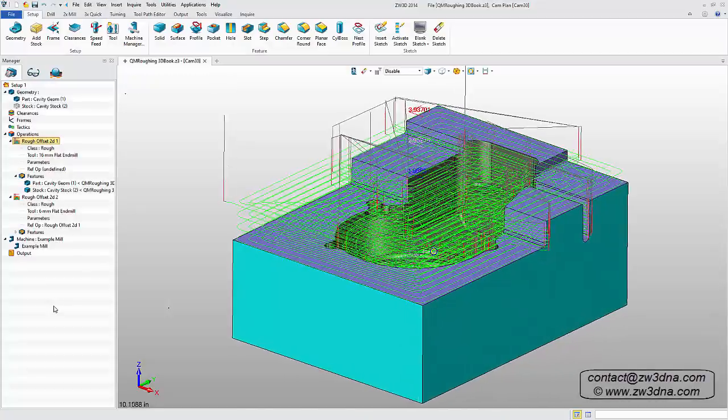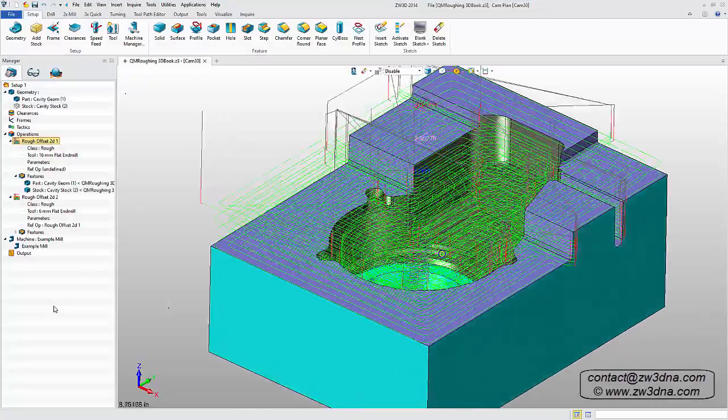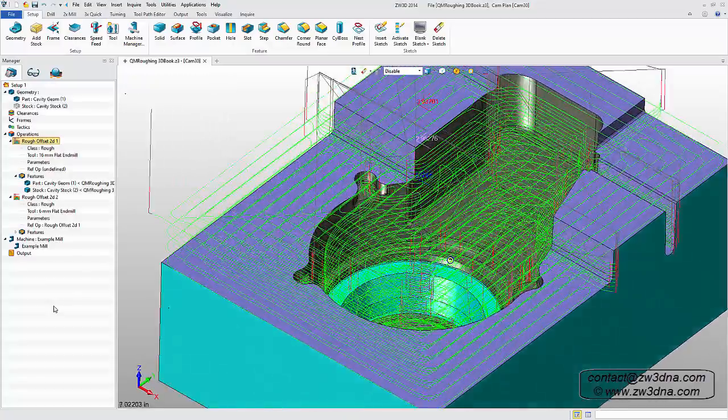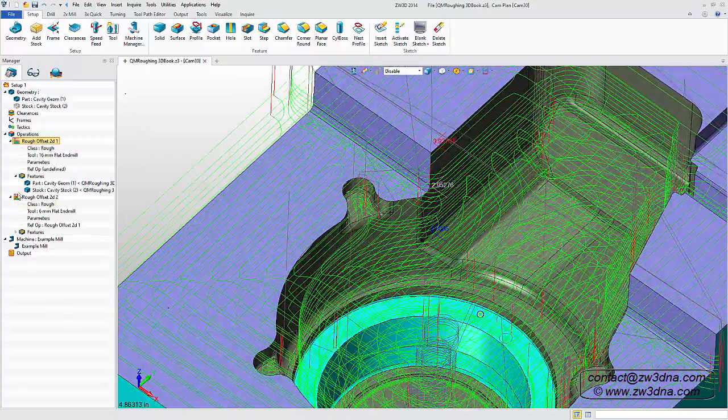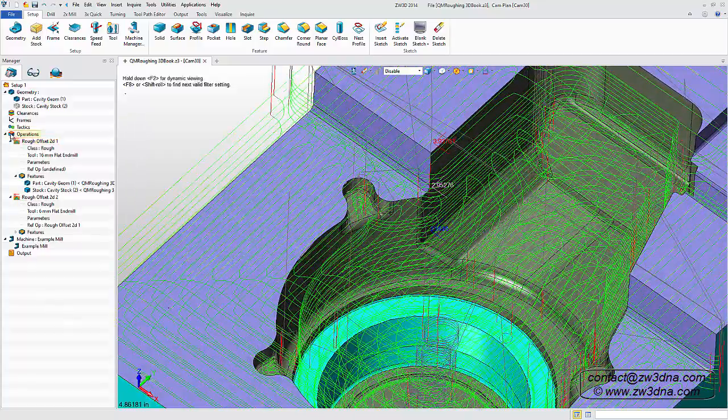ZW3D's 3-axis module includes all the features of the 2-axis module, plus these advanced tools.